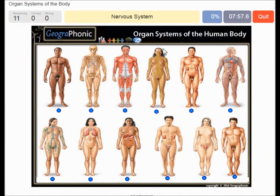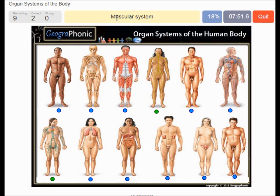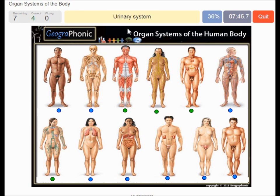The nervous system. The lymphatic system. The muscular system. The endocrine system. Urinary system. Skeletal system.